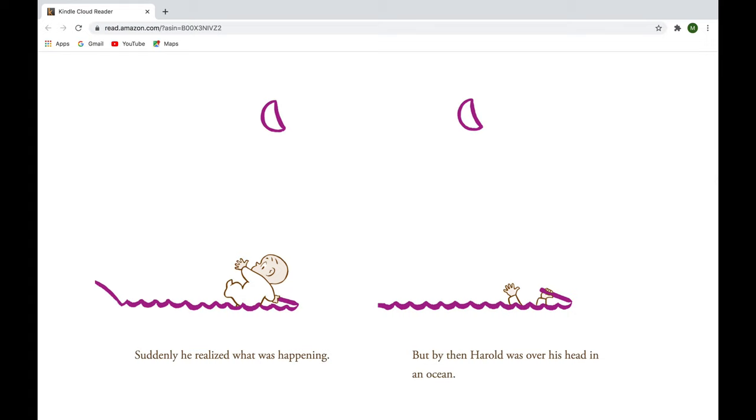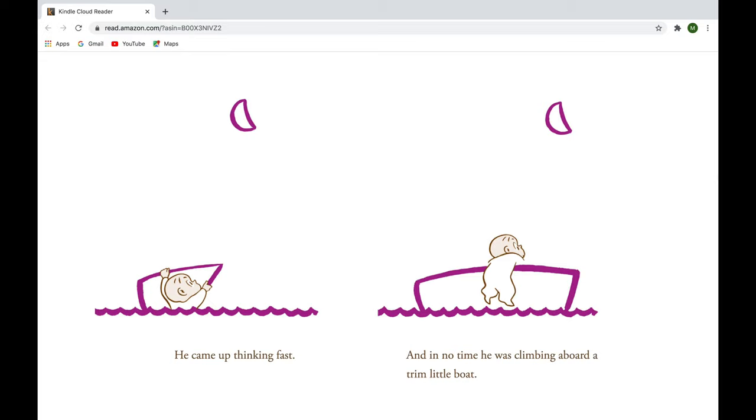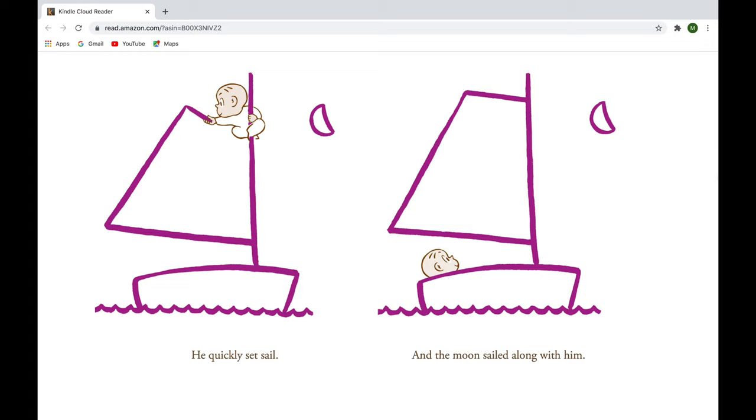He came up thinking fast, and in no time, he was climbing aboard a trim little boat. He quickly set sail, and the moon sailed along with him.